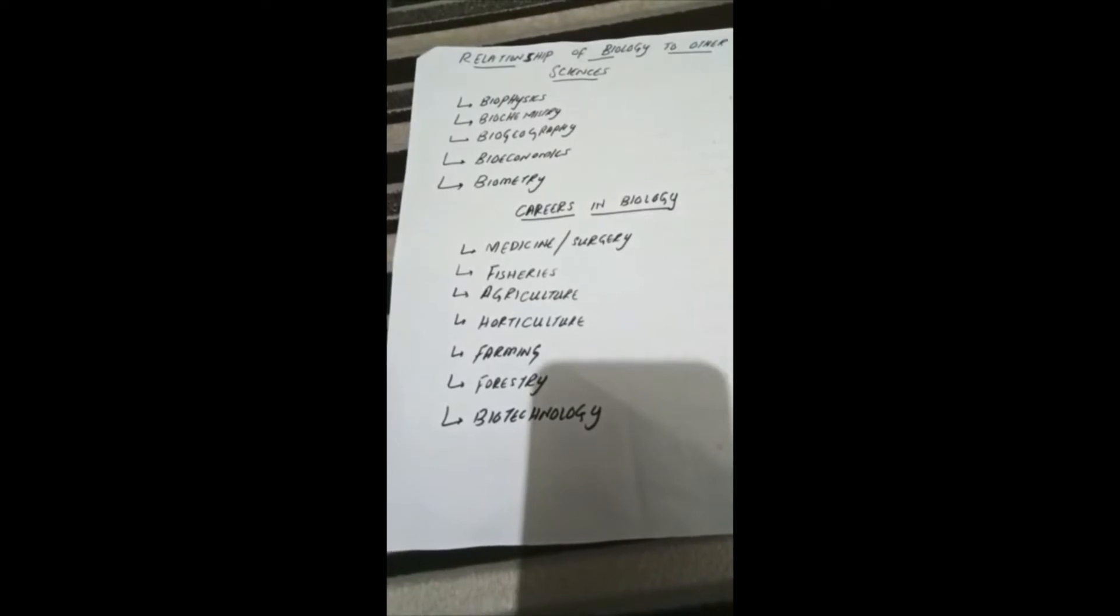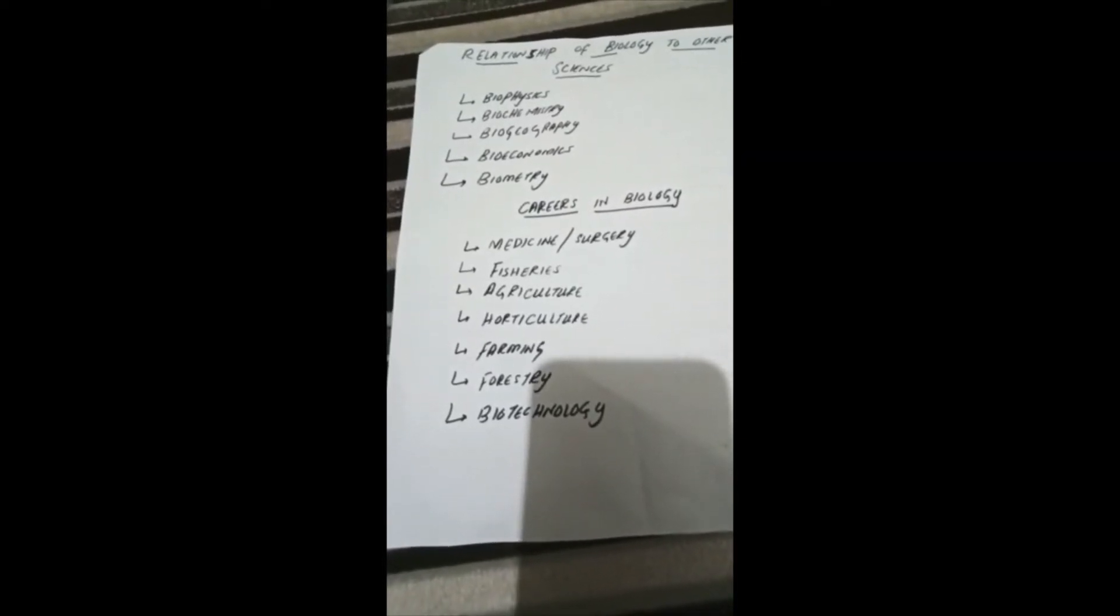Next is biochemistry. It deals with the study of chemistry of different compounds and processes occurring in living organisms. For example, the metabolic processes occurring in photosynthesis and respiration involve the knowledge of chemistry.